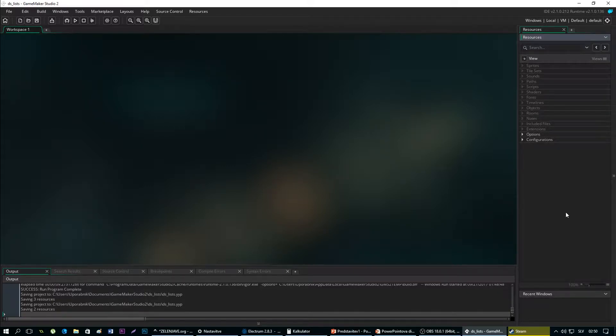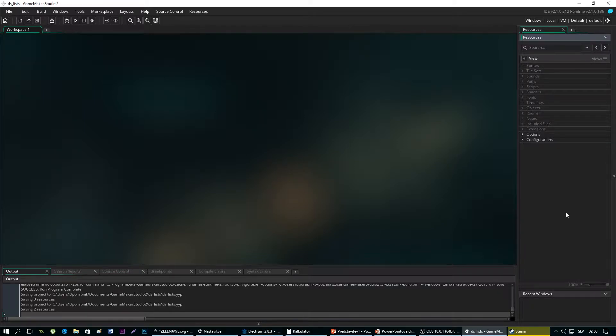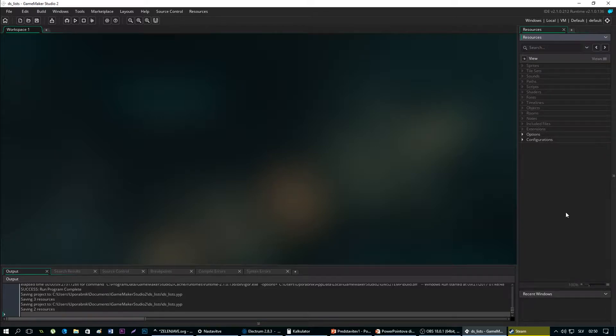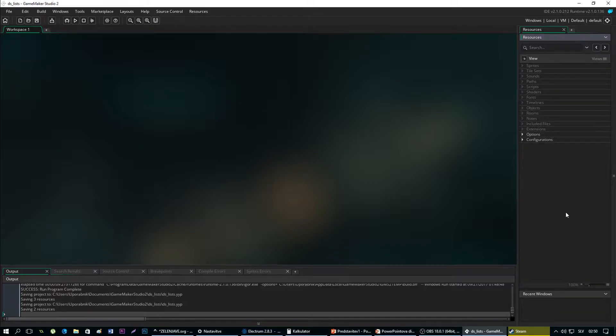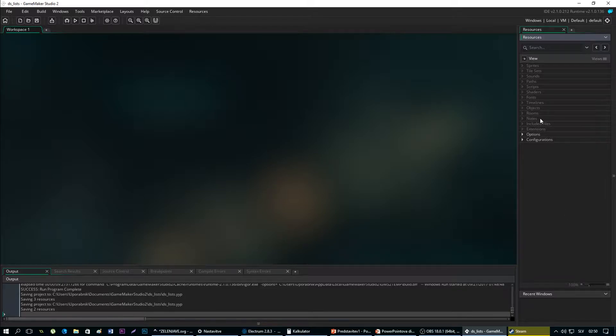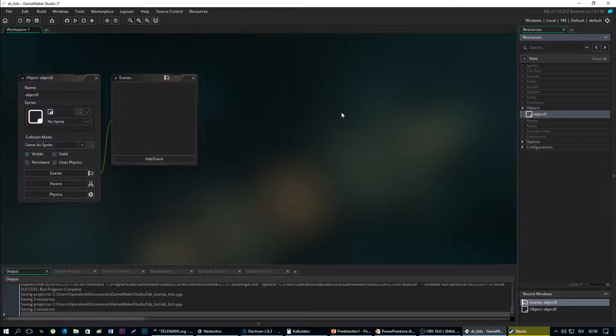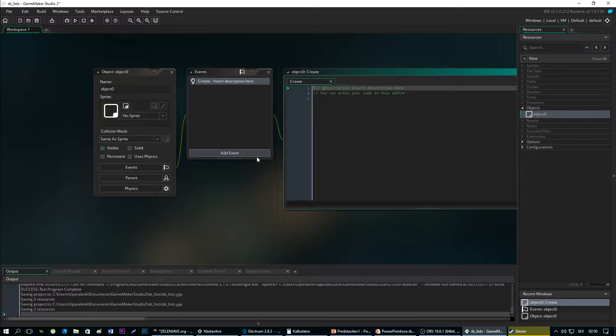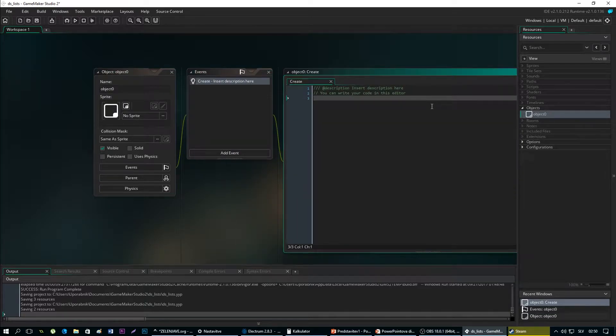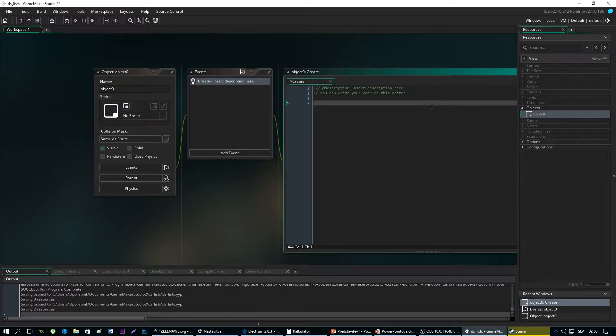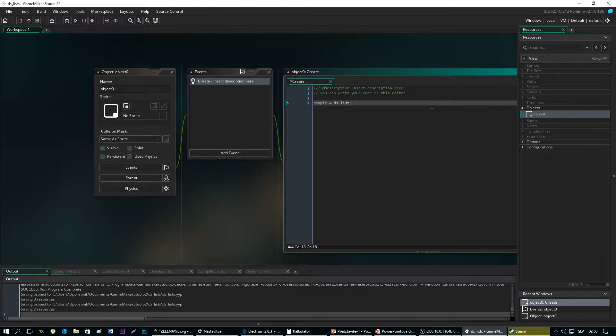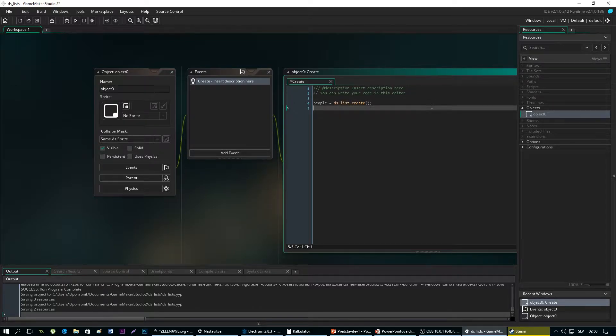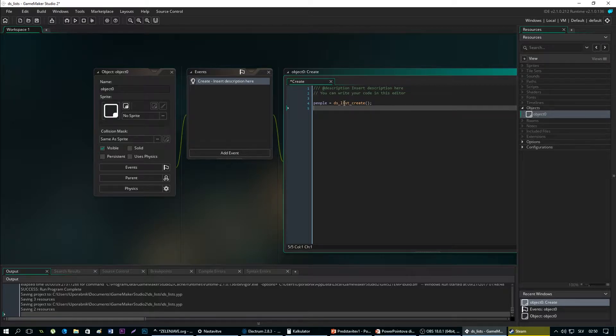DSLists are very flexible data structures that permit you to add values at the end or insert them somewhere in the middle of the list. They give you the ability to shuffle the order, which means to randomize the values, or you can sort them in ascending or descending order. So we are going to make a simple example of how DSLists work. Let's create an object and call a create event inside. Let's create our DSList named people. So the function DSList create actually initializes and creates the list.